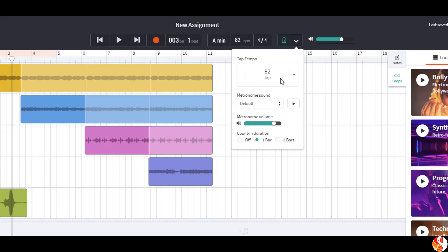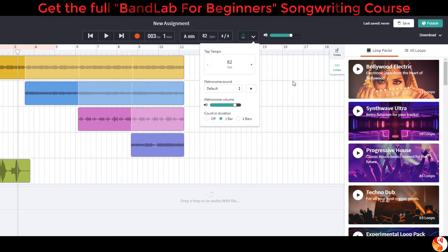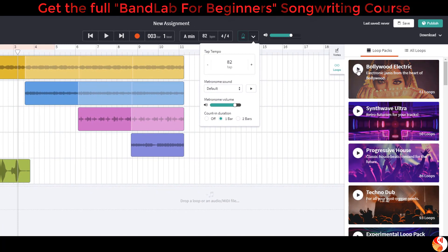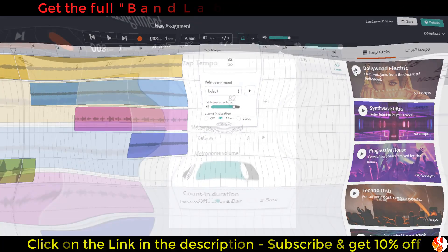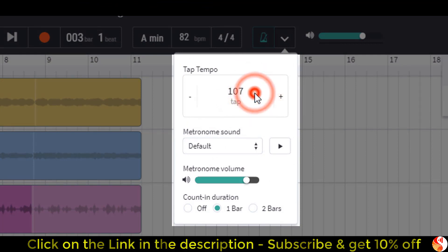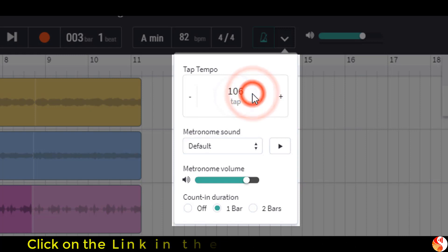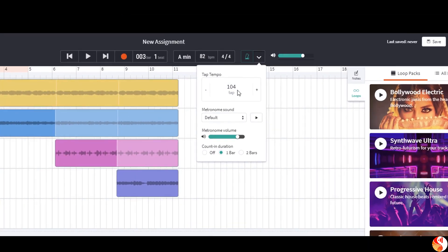This is quite a useful feature when we want to work out the tempo of a track that we're listening to. For example, I might want to find the tempo of a song. What I'm going to do is press play and then tap along with my finger on the beat. Stop it there and it's come out with 104 beats per minute.